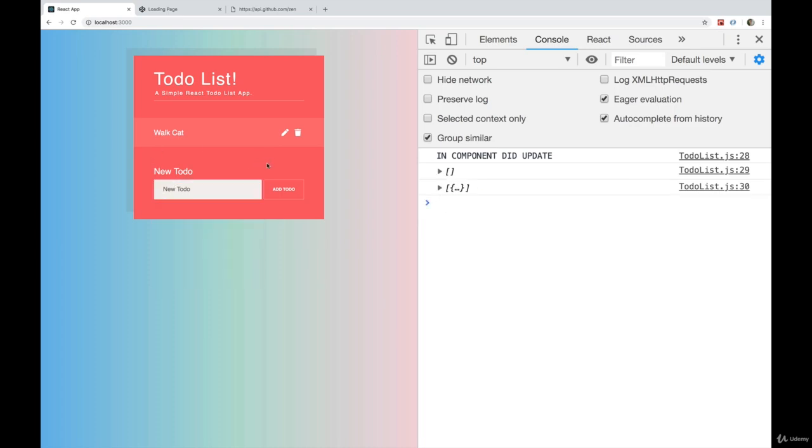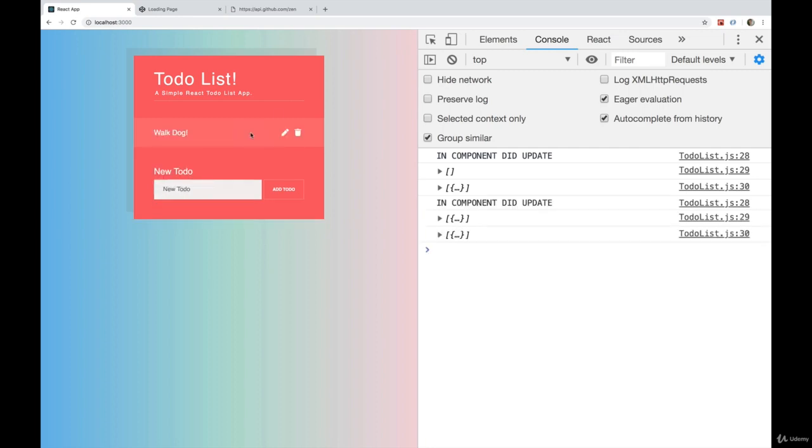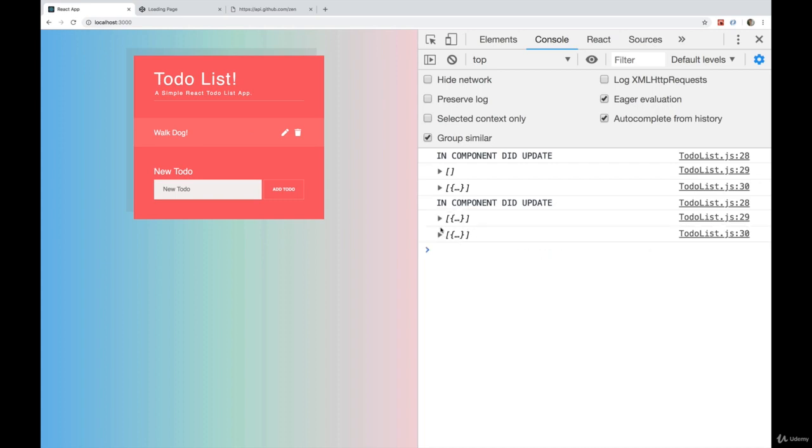Same thing if we edit it. Let's change it to say walk dog. And you can see it's been updated again. It used to be walk cat was the only item. Now the only item is walk dog.